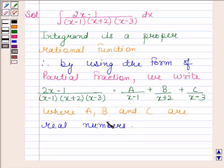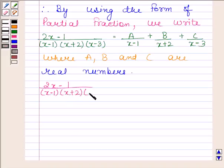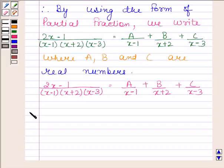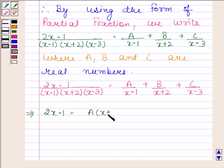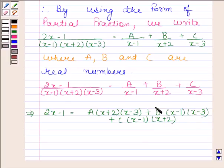We have to determine the values of A, B, and C. Now, (2x minus 1) equals A into (x plus 2) into (x minus 3) plus B into (x minus 1) into (x minus 3) plus C into (x minus 1) into (x plus 2). We obtained this expression by multiplying both sides by (x minus 1), (x plus 2), and (x minus 3).